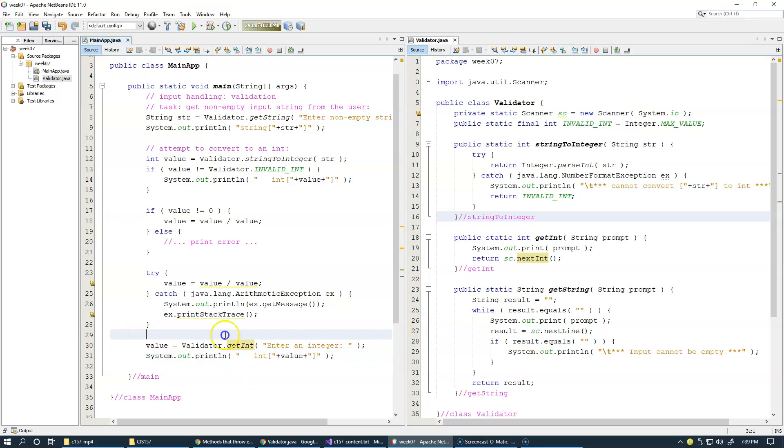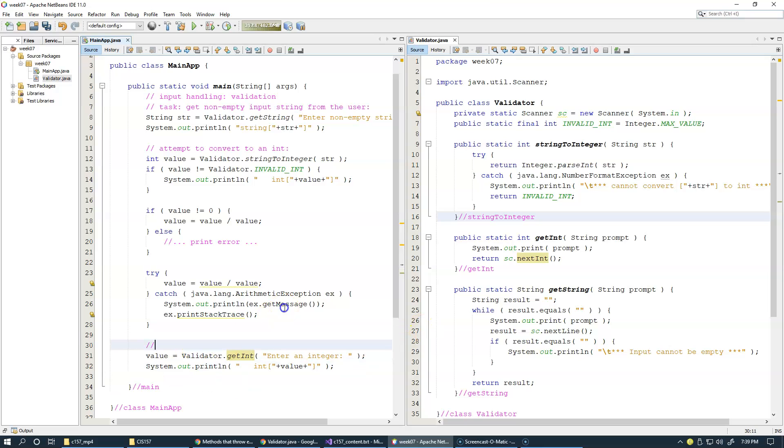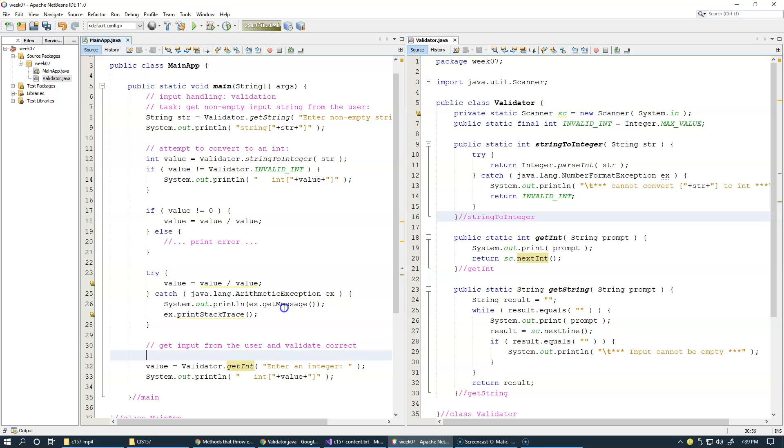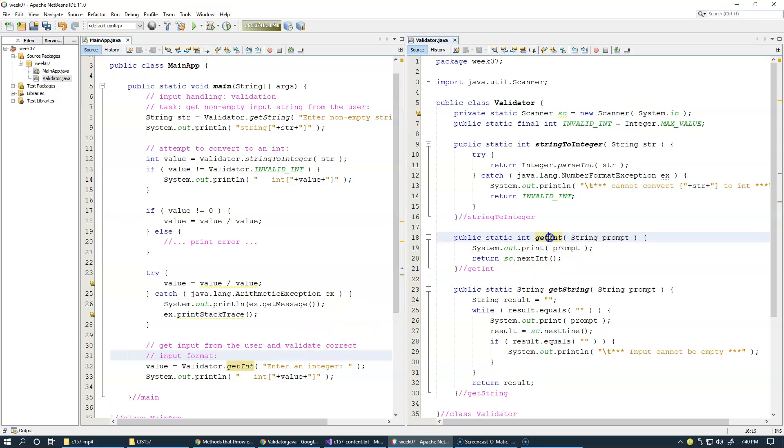But the goal here that we're trying to achieve is to get input from the user and validate correct input format. That's something that we have yet to accomplish. So far, we're not doing any validation here. But let's just see how this getInt behaves when we try different types of inputs.